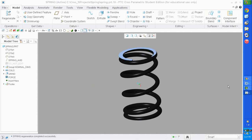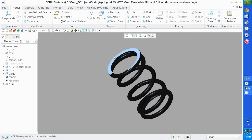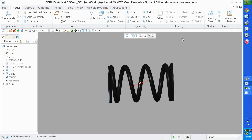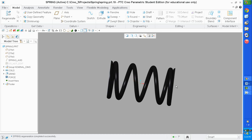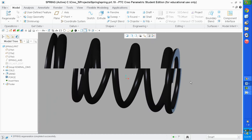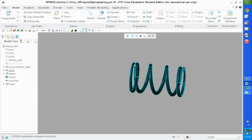This is a compression spring created in Creo 3. It has ground and closed ends. A ground end means the ends of the spring are hit with a grinder, removing material. This particular one has 290 degrees of grind — 290 degrees all the way around. Both ends are ground and both ends are closed, meaning the first two coils are touching on each end.